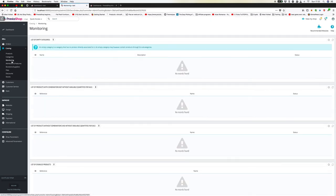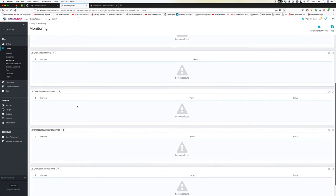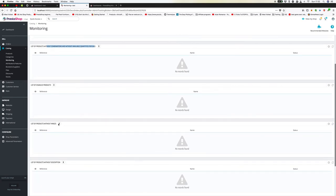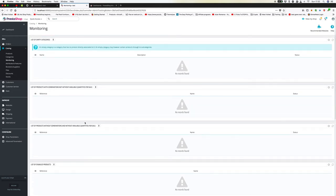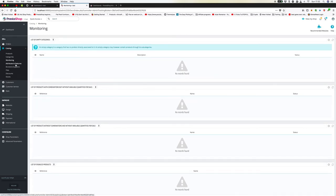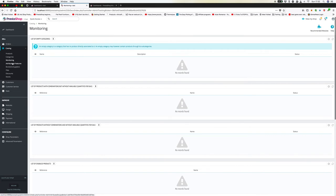The Monitoring section shows lists of empty categories and products with missing data — for example, products with combinations but without available quantities, or products without images. It's like the system flagging: 'Hey, you've got five categories with no images.' This is especially useful when multiple people are working on the store, so different team members can see which bits are missing without overwriting each other's work.